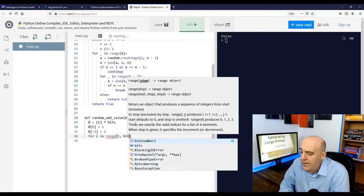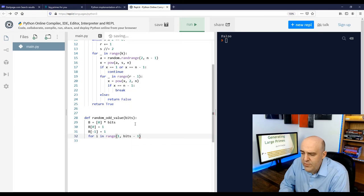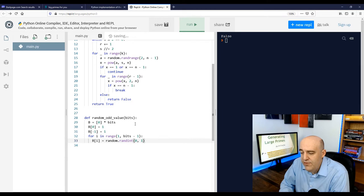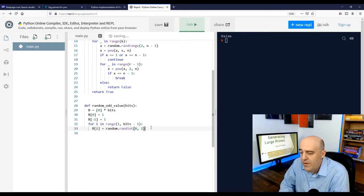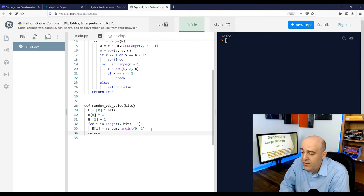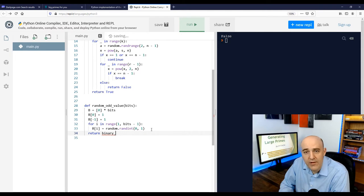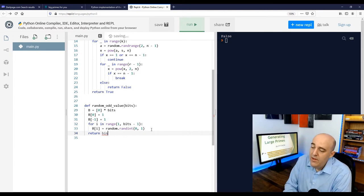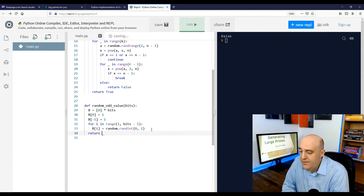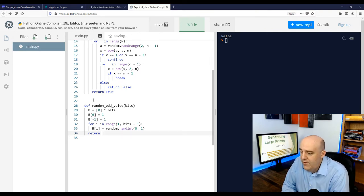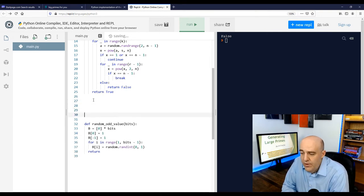And then for the other bits, we'll just take random values between zero and one. And then that list of bits represents a binary expansion of some integer. And why don't we write another quick little function to take that list of bits and change it into an integer. And it's basically adding up powers of two wherever there's a binary digit of one.